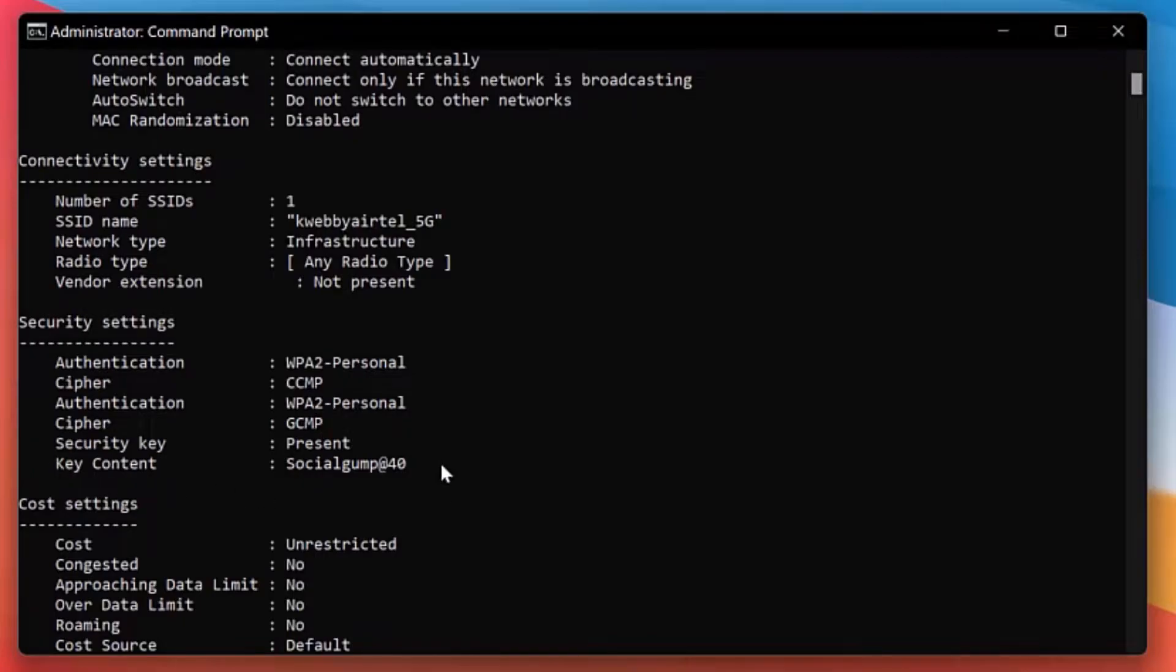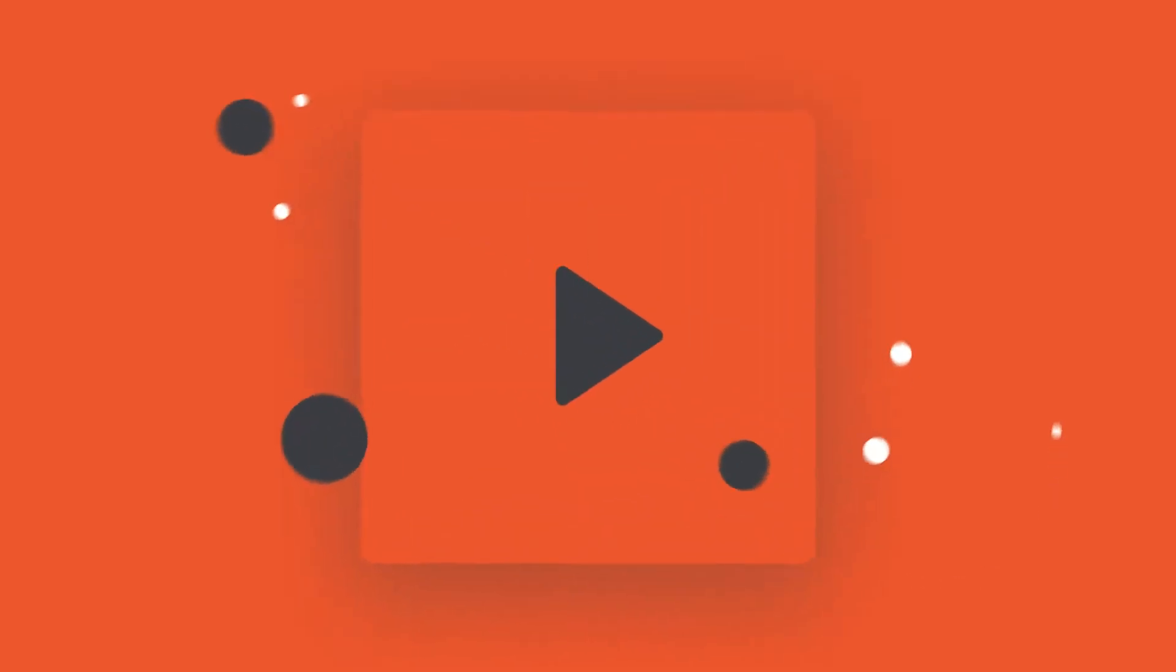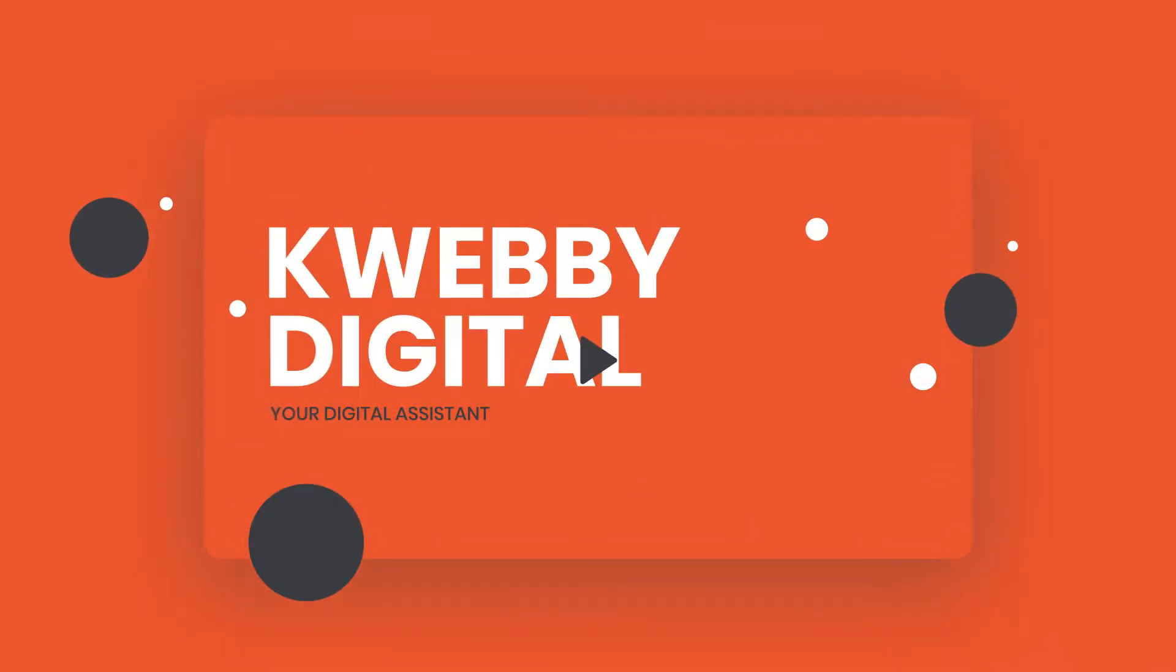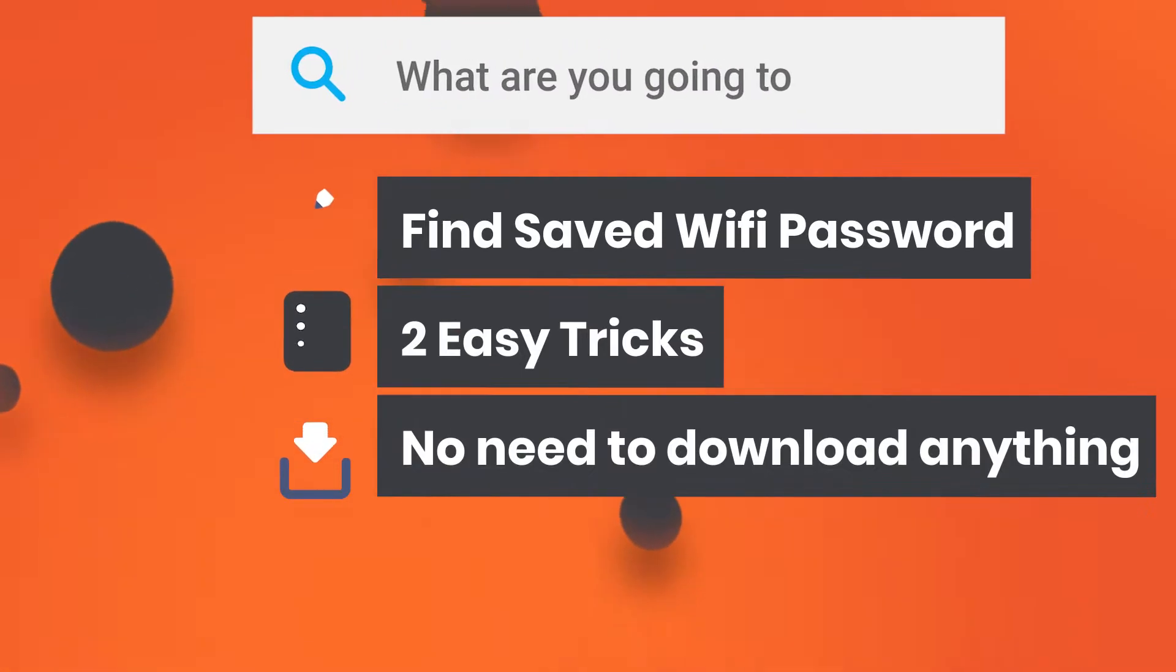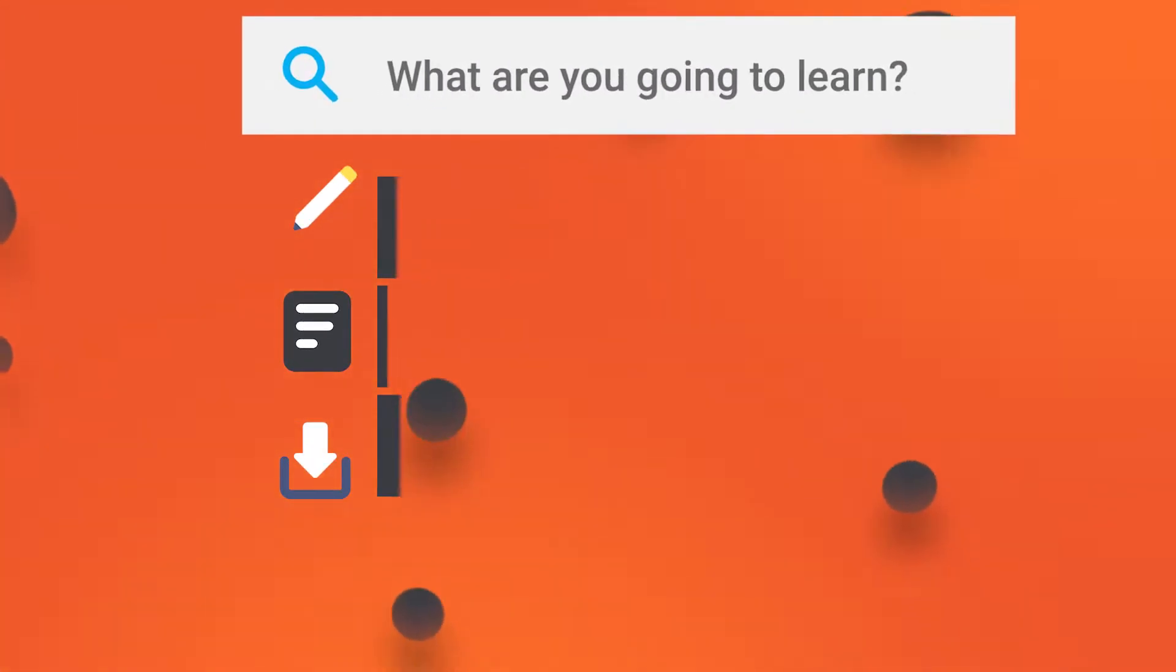In this video we will know how to find Wi-Fi password in your Windows 11. Hey guys, my name is Raman and welcome to Kwebby Digital channel. In this video we will learn how to retrieve the Wi-Fi network password on Windows PC.